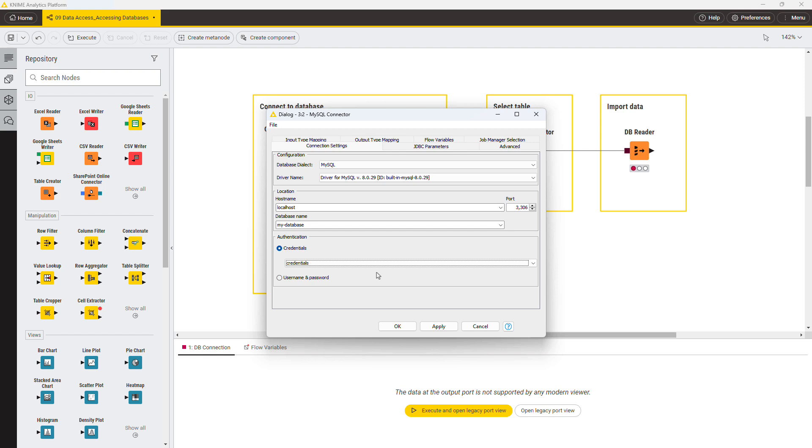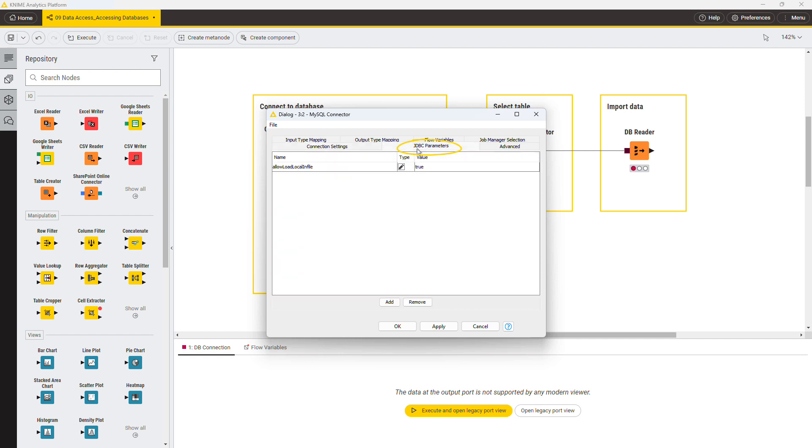The other tabs are for advanced optional settings. In the JDBC parameter tab, you can add custom JDBC driver connections parameters.